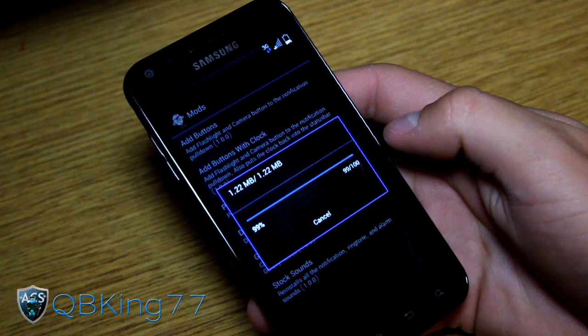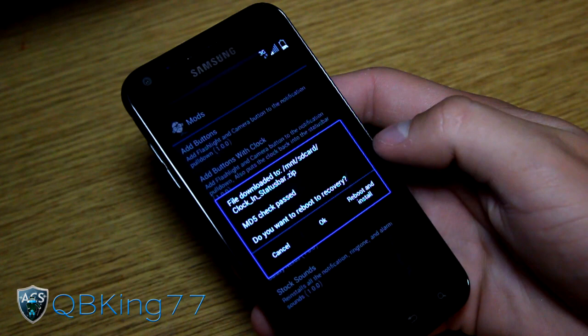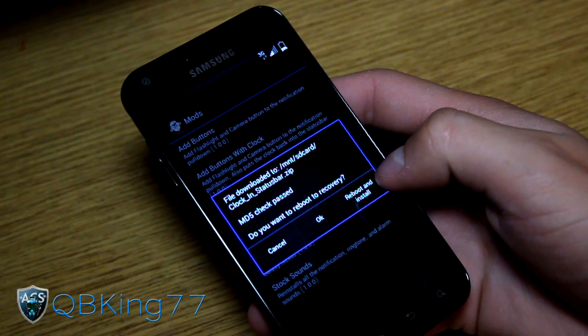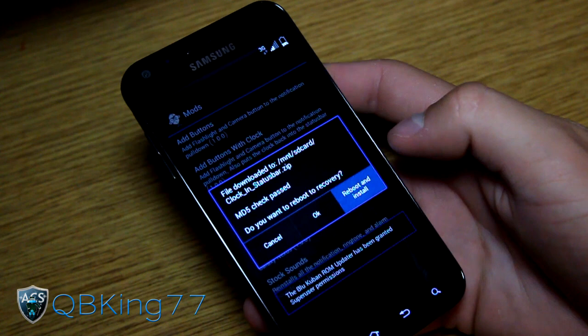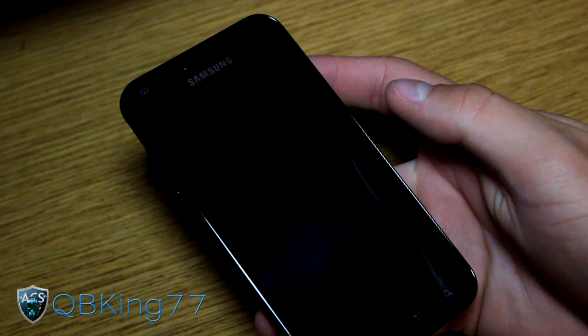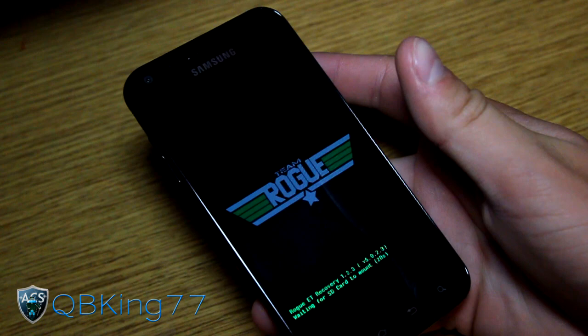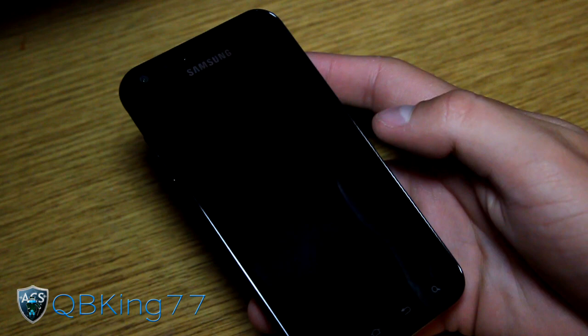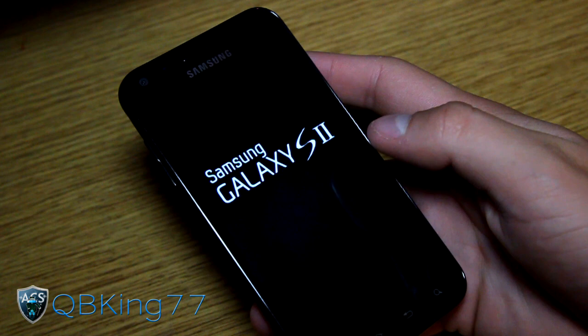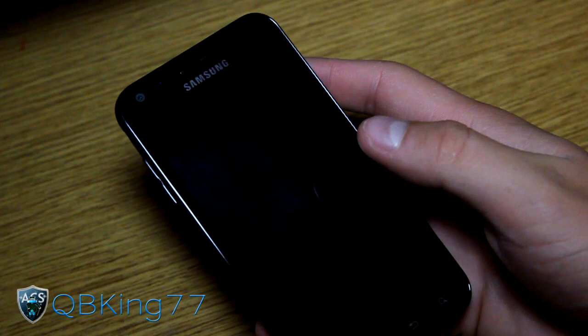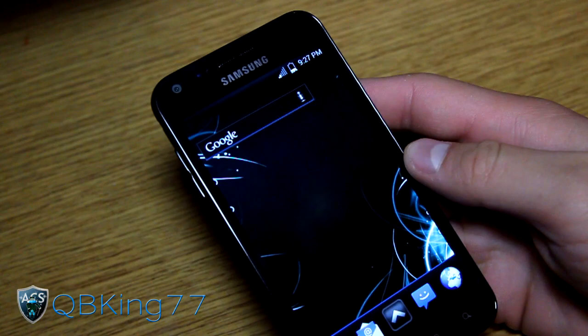It says it's downloaded. It's asking, do you want to reboot into recovery? We can hit OK, or hit 'Reboot and Install.' Let's do reboot and install — I'll allow it superuser access. What it should do is take me back into my recovery and automatically install it. Install complete, and it looks like it's automatically rebooting my device as well. So that is pretty cool — actually very awesome. Let's go ahead and let it boot up.